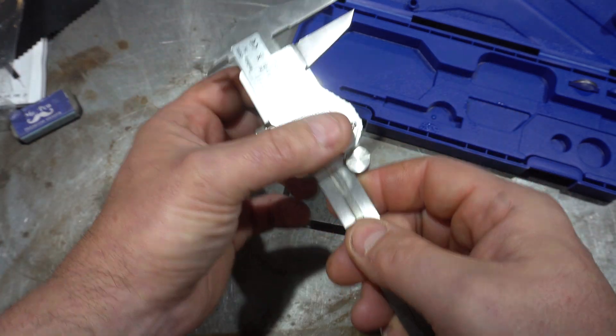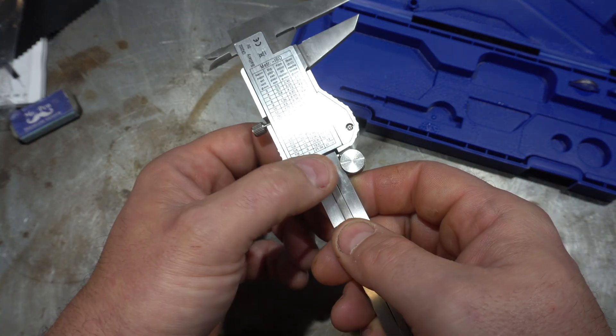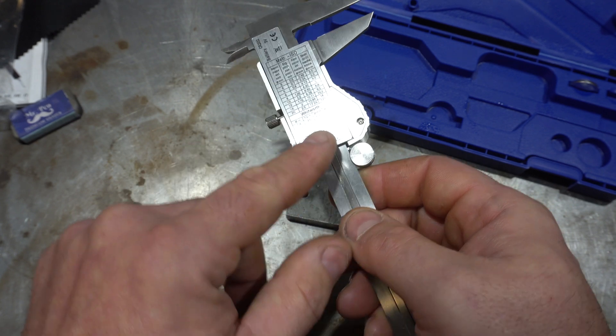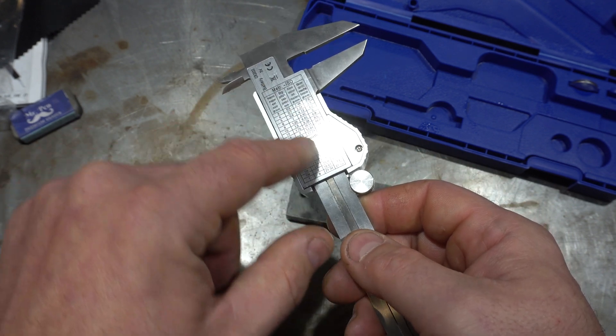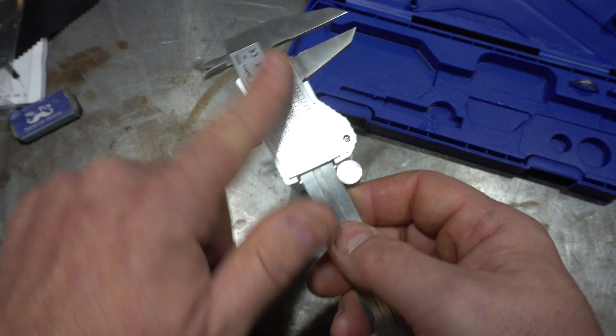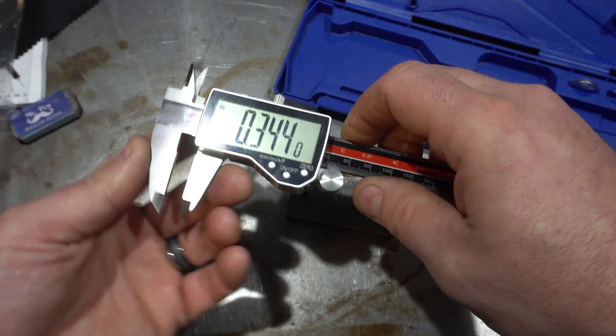There's also a conversion scale on the back if you want to do metric to imperial. There's a bunch of easy conversions on the back.